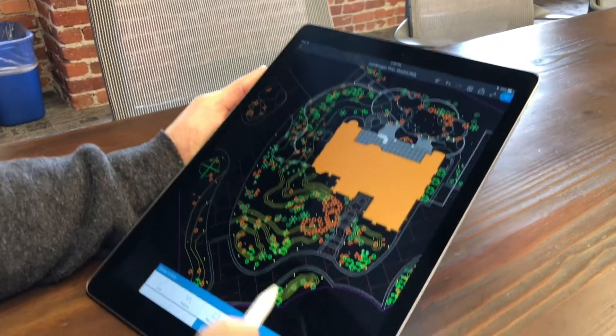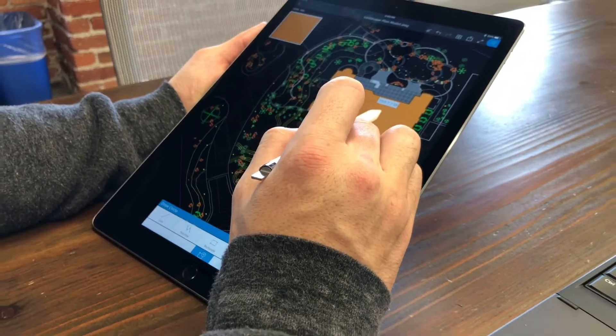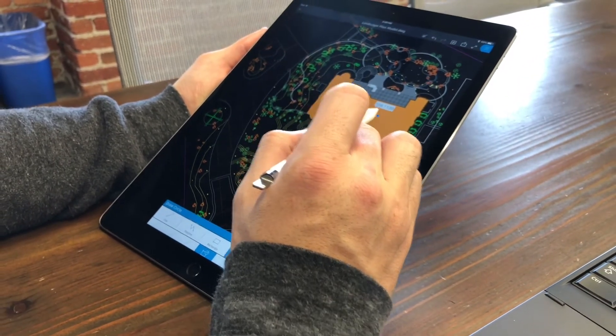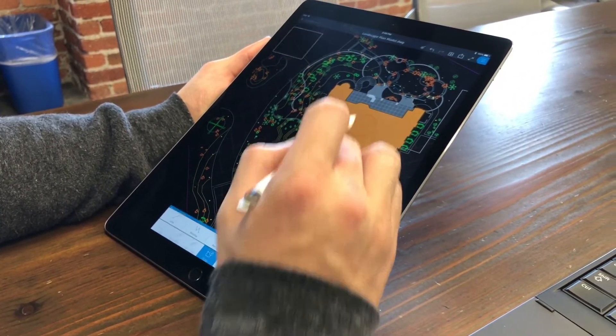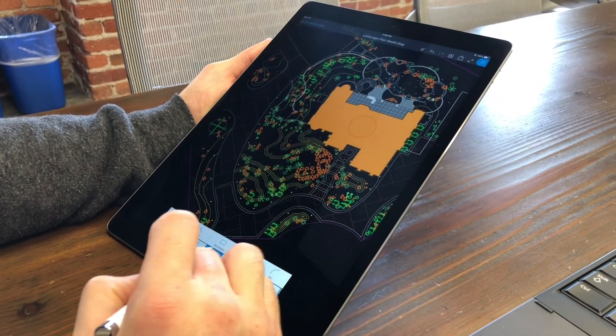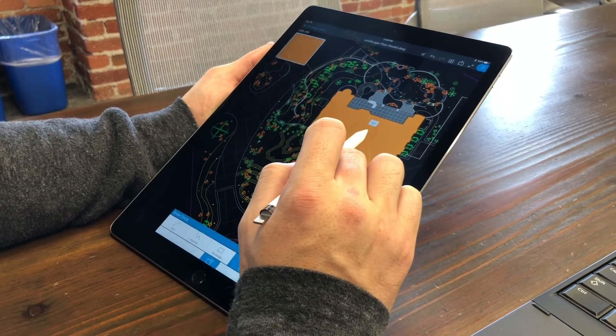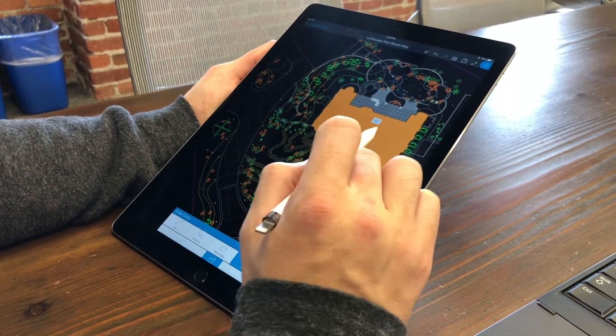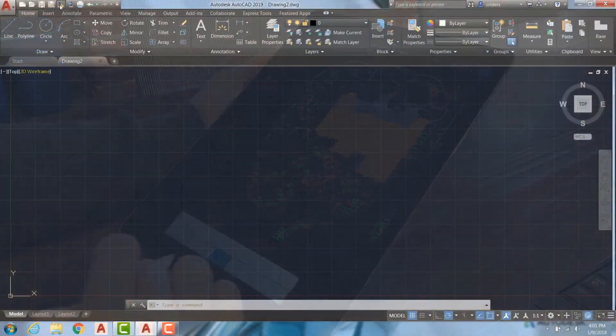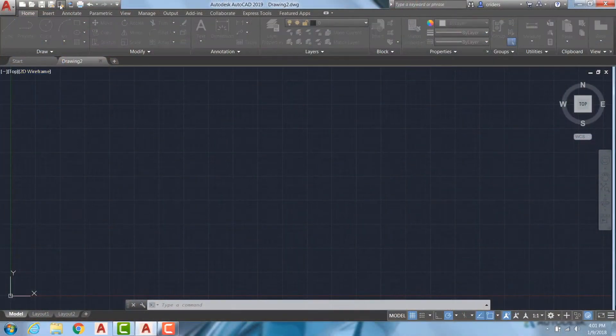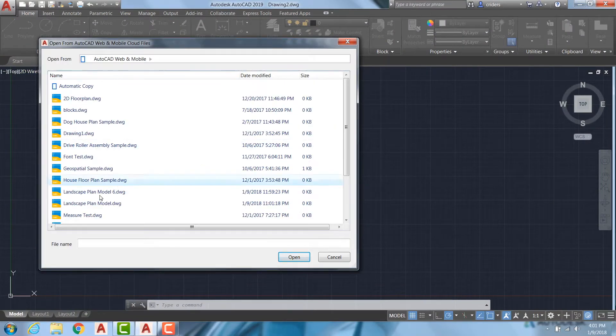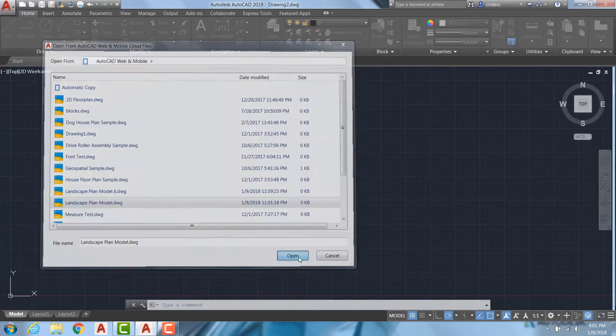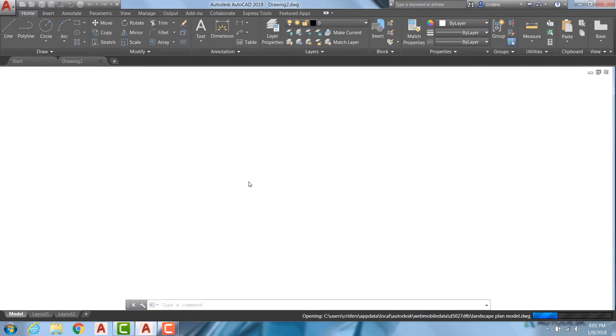If you make edits in the field via the AutoCAD Web or mobile apps, these edits will be displayed when opening the file again on desktop. To see changes I made on site, I'll select Open from Web and Mobile in AutoCAD's Quick Access Toolbar and choose the drawing I'd like to view. Edits made via web or mobile will appear in this version of the drawing.